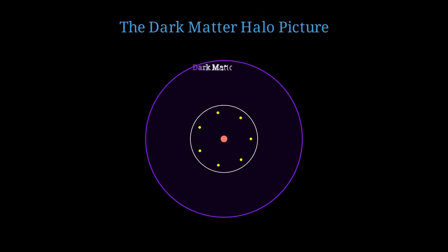This observation led cosmologists to propose that galaxies are embedded in massive dark matter halos. Think of it like this. The visible galaxy is like a small island floating in a vast ocean of dark matter. The dark matter halo extends far beyond the visible stars, creating a gravitational well that holds the galaxy together.